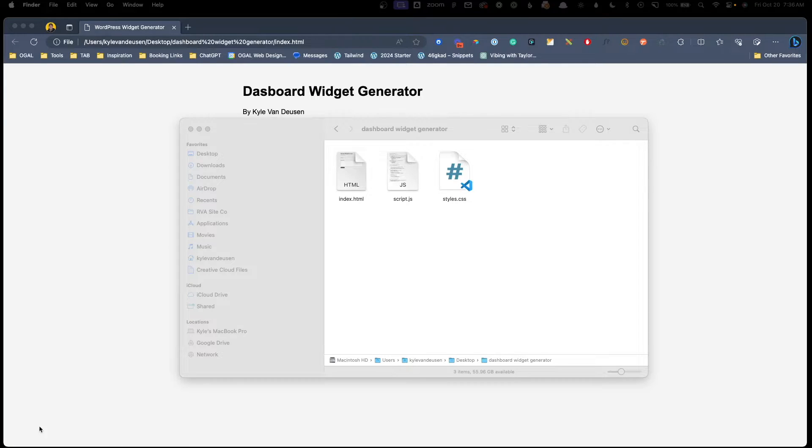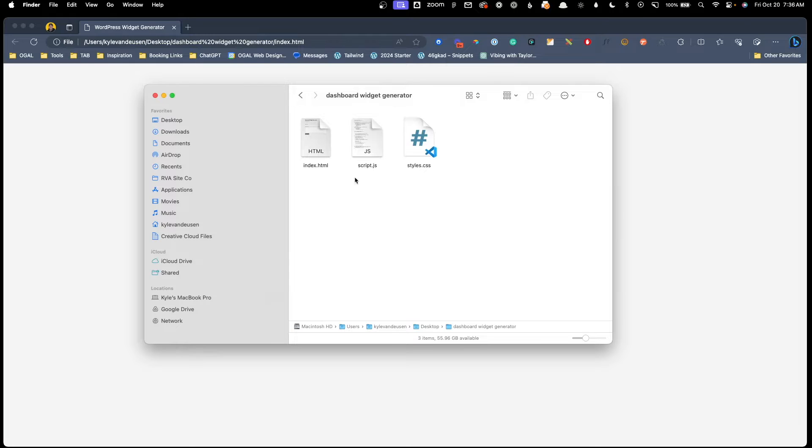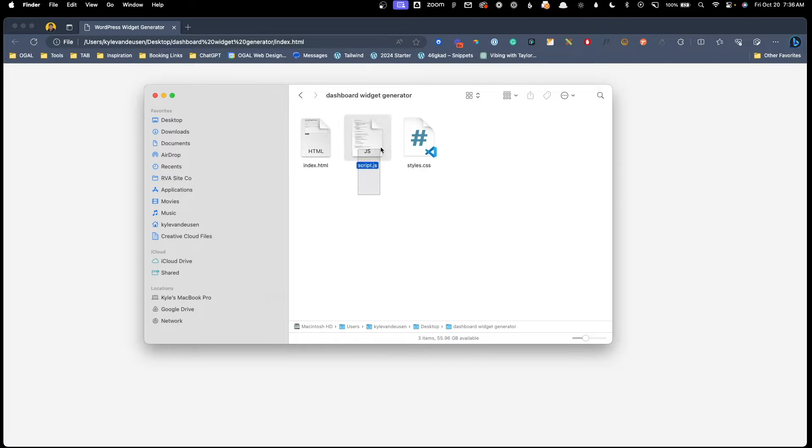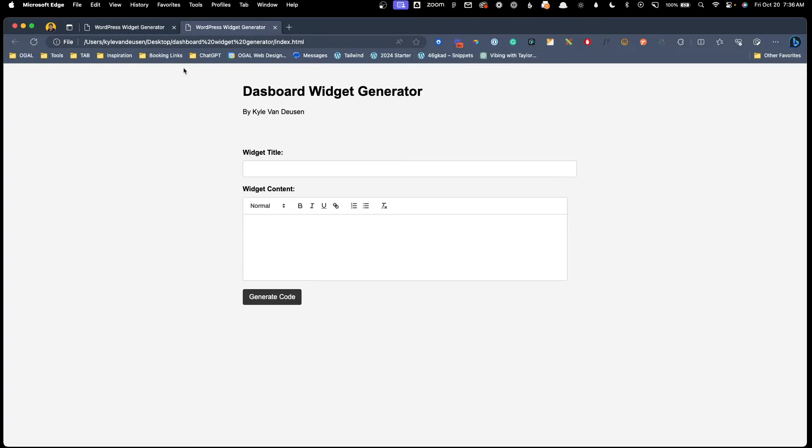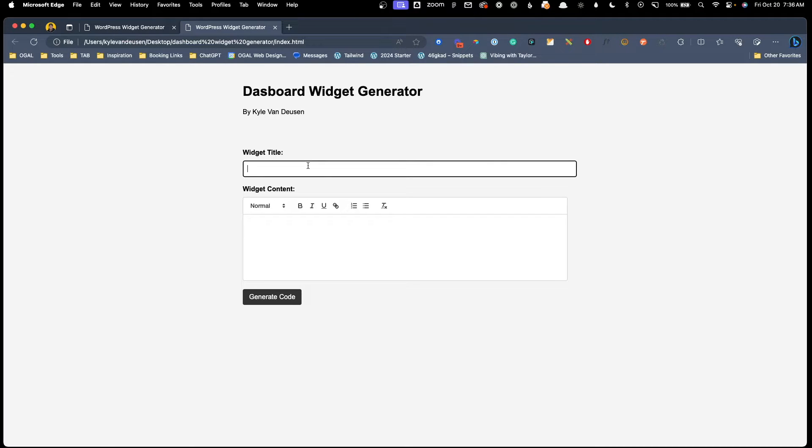So a while back, I actually used ChatGPT to help me create this little dashboard widget generator. So all I have to run this site is this index.html file, some JavaScript and some basic styles. So when we open this file up, you'll see here locally, I just have dashboard widget generator, my name and then a couple functions here.